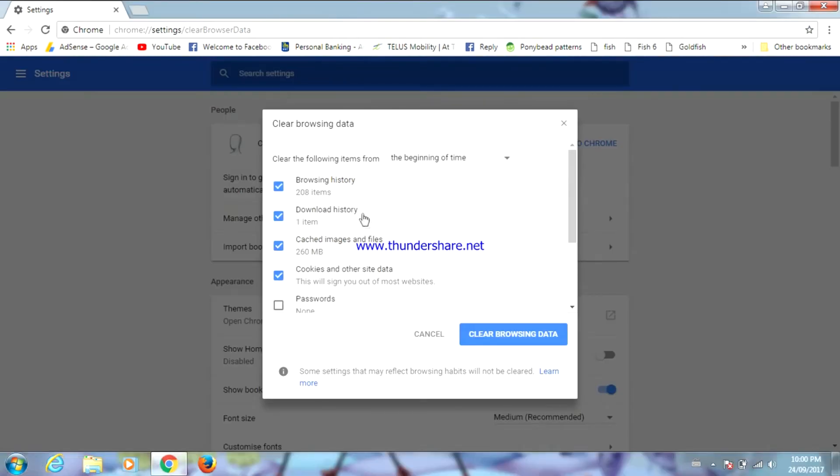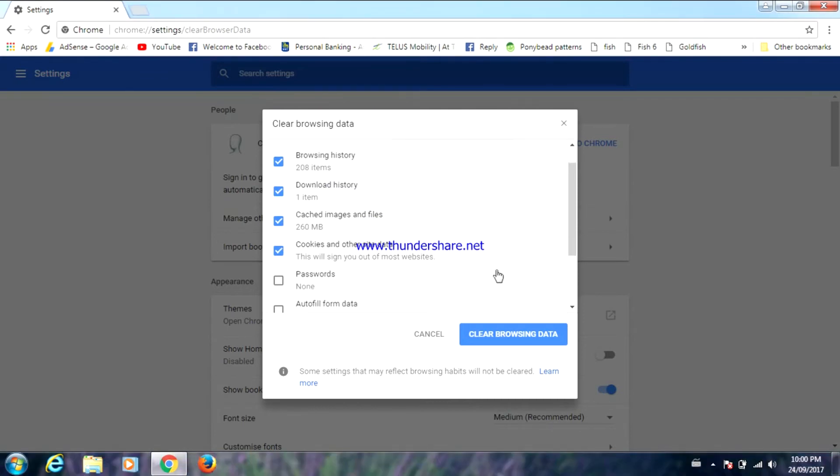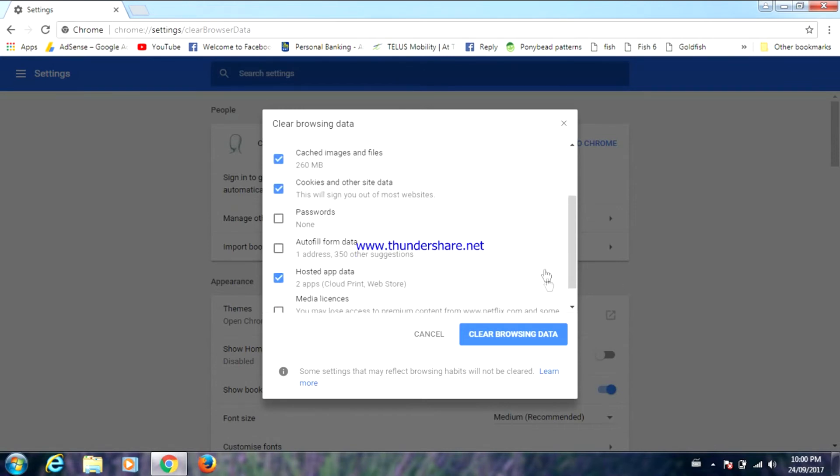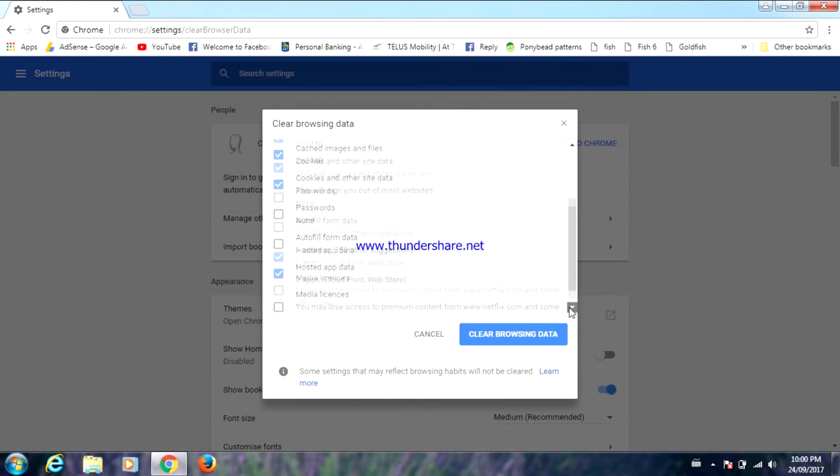Check off everything that you want to clear. You can clear browsing history, download history, cached images and files, cookies and other site data, passwords, autofill form data, posted app data, and media licenses.